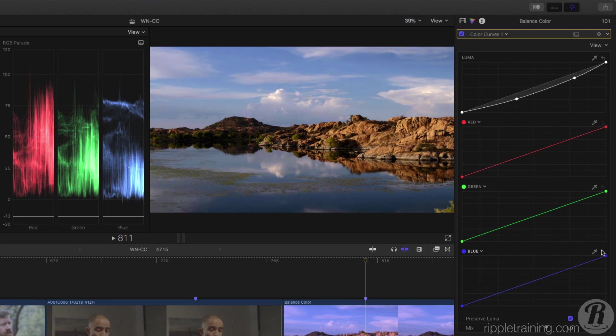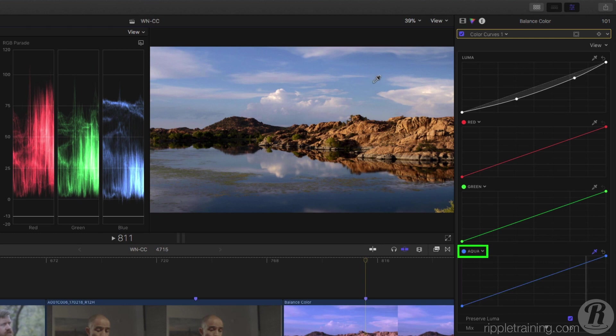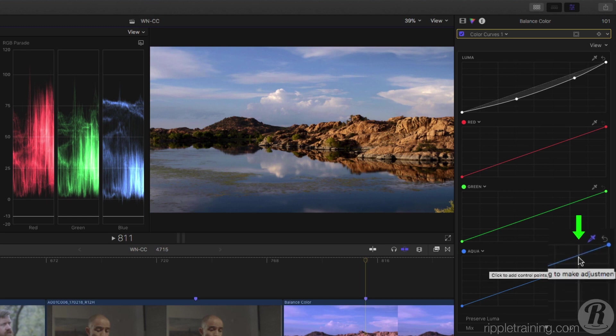So I'll reset that and use the eyedropper to sample the sky. The curve color changes to aqua. A vertical line indicates the brightness of the selected area.